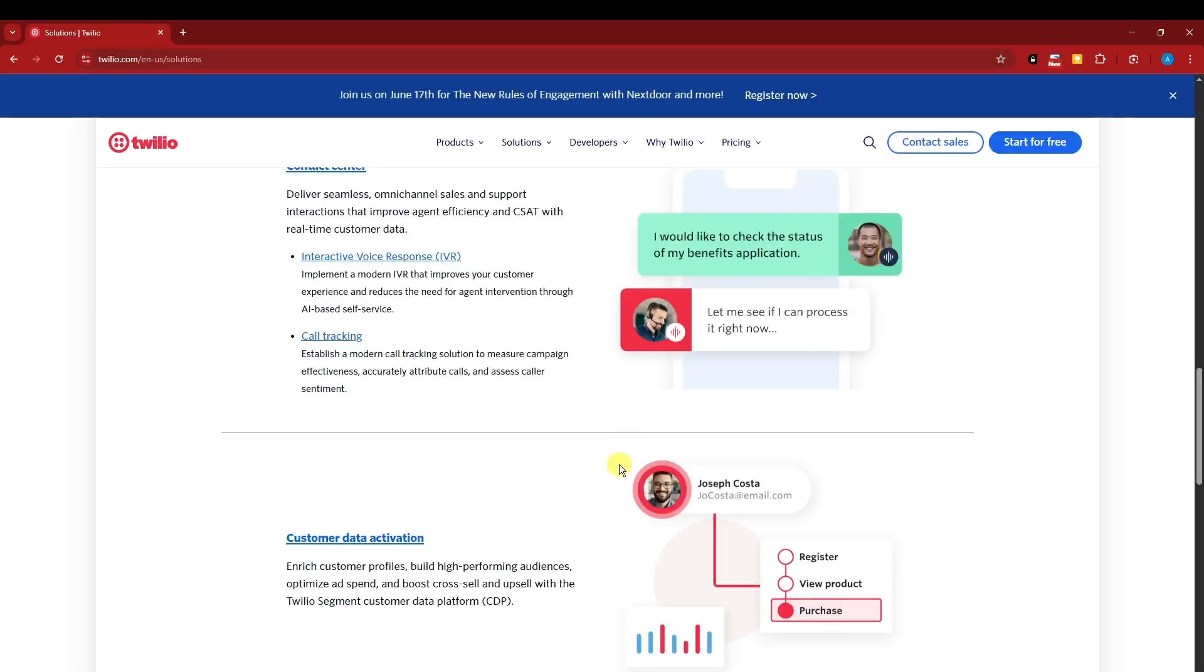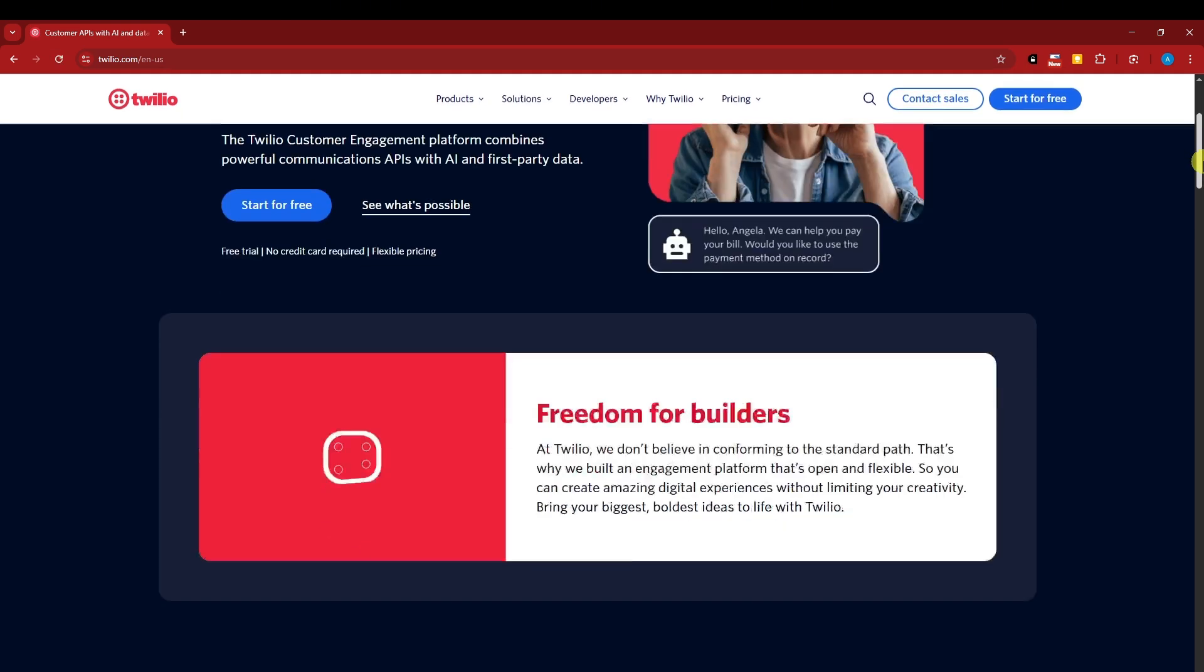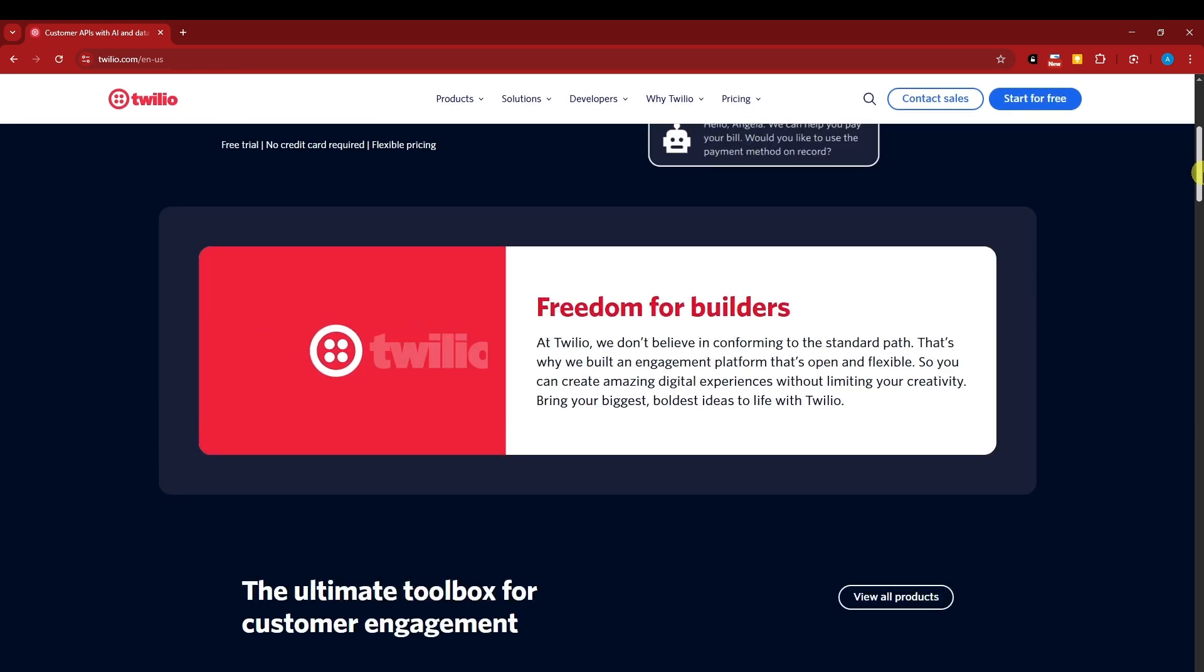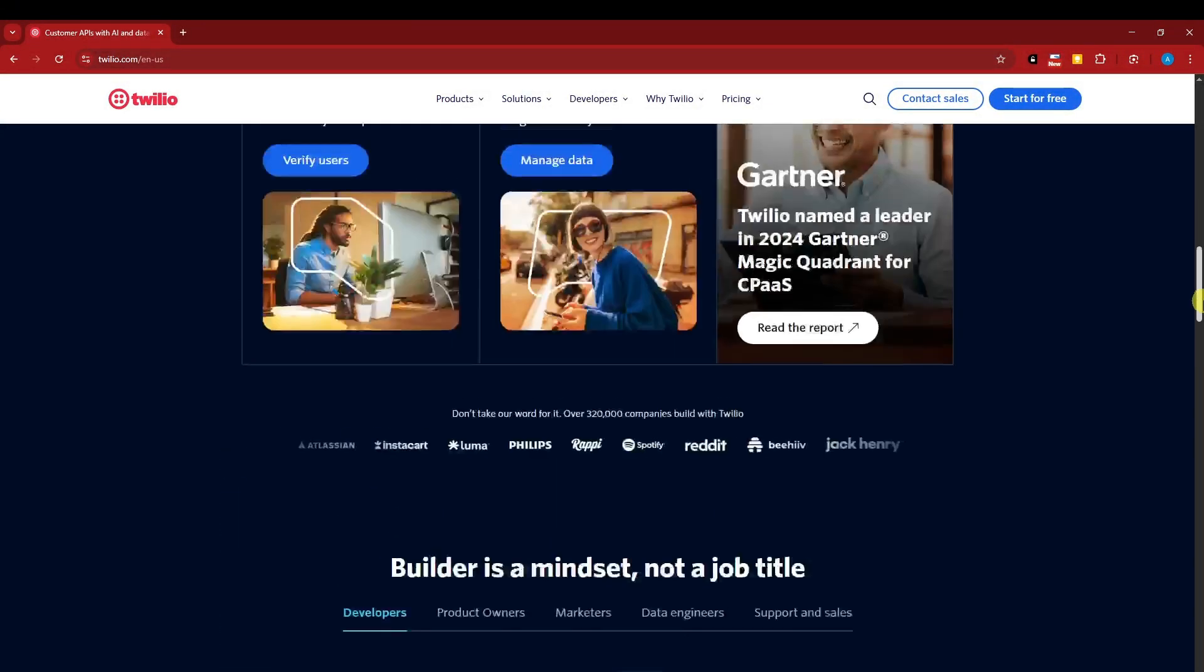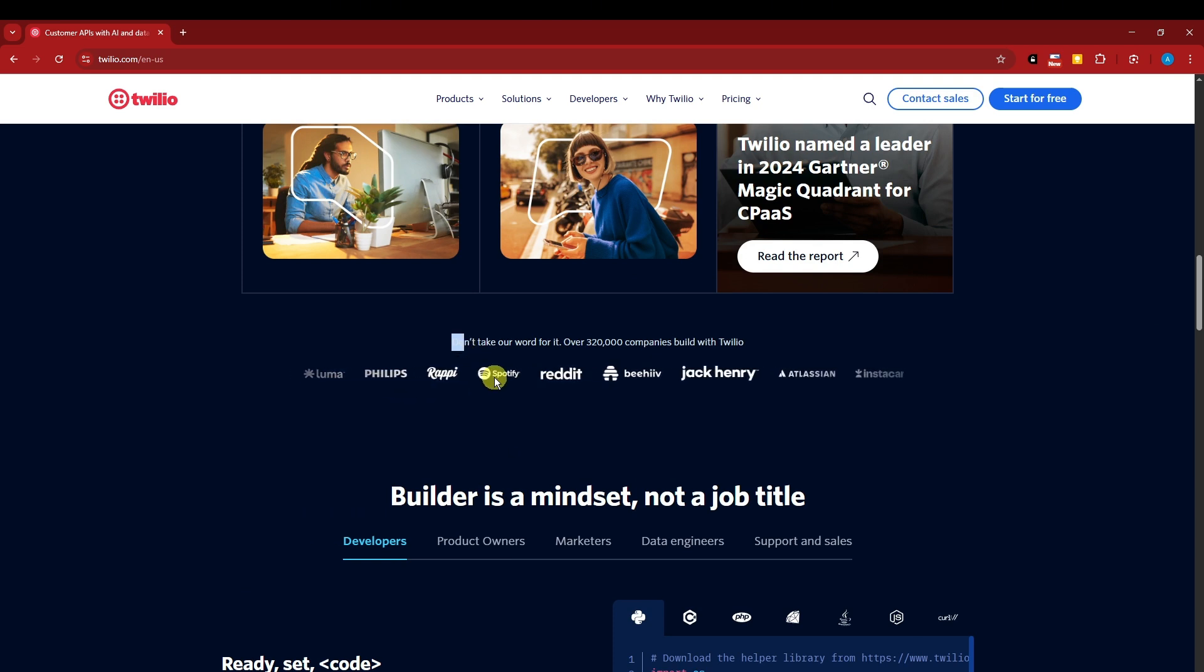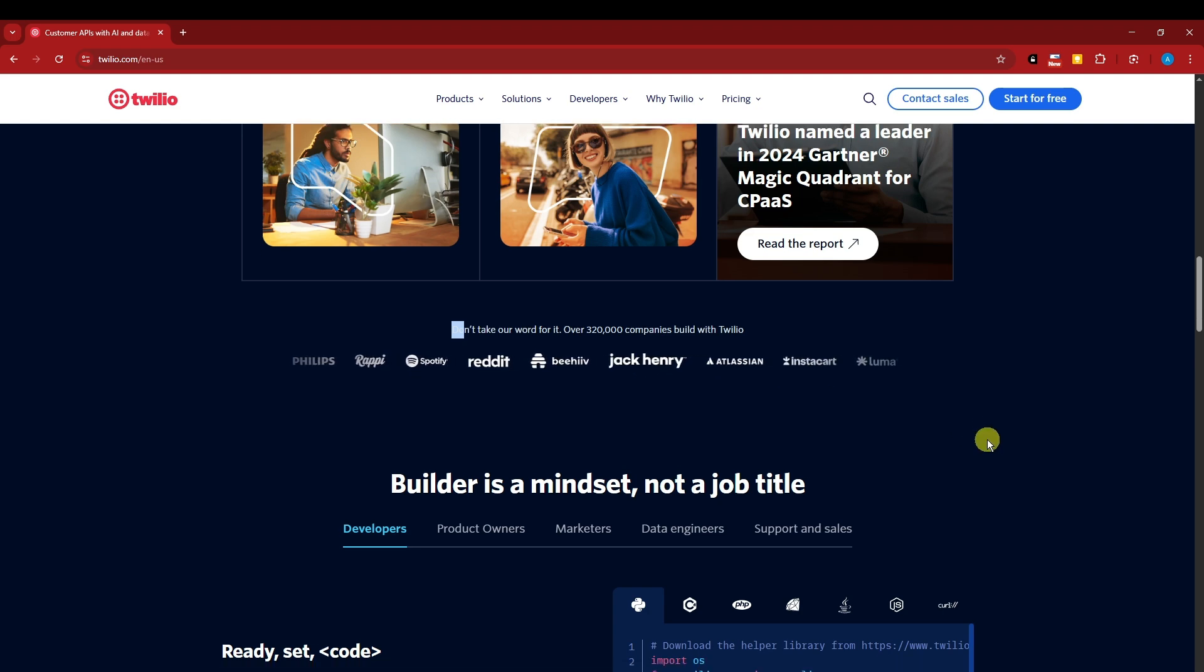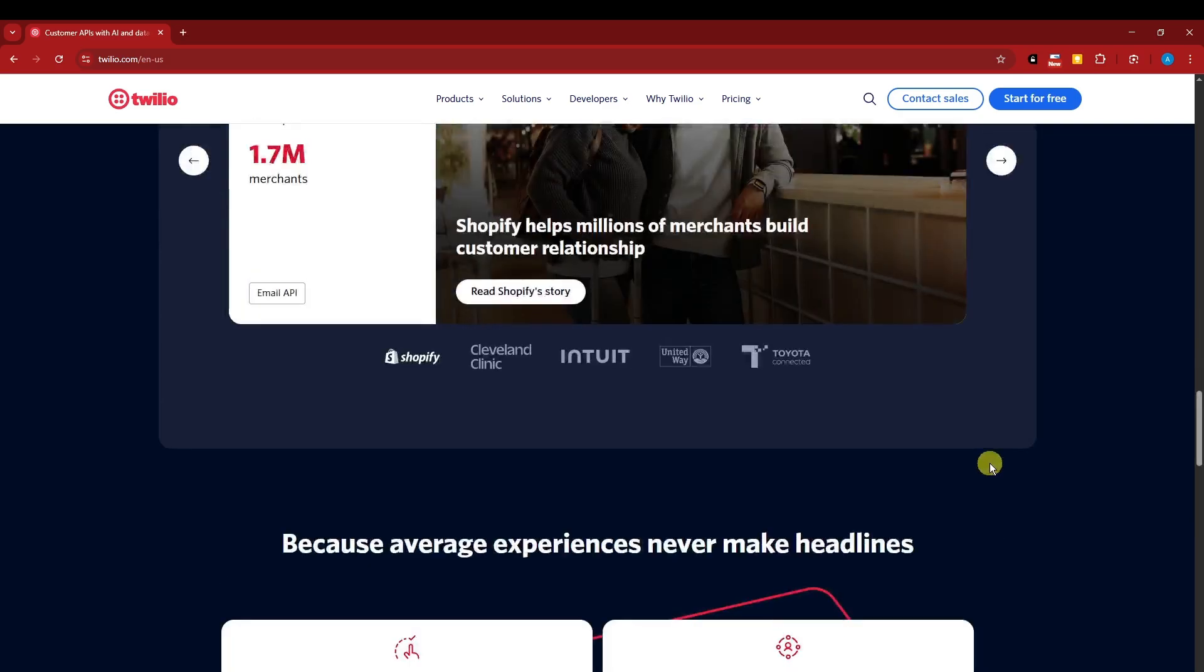Again, guys, after creating an account, it will review your account for 48 hours or two business days before giving you access to your new sign-up account. Because there's a lot of frauds out there right now trying to access Twilio. And by the way, they have these powerful partners. It has Luma, Philips, Reddit, Spotify, Beehive, Jack Henry, Alation, and so much more. They're really good. So thank you so much for watching. I'll catch you on the next one.